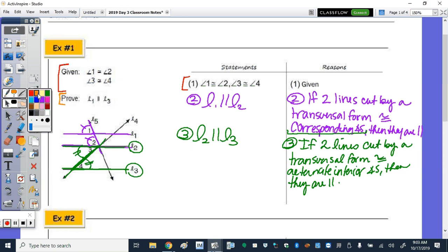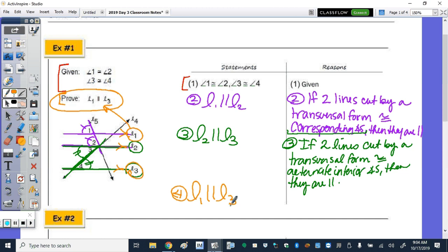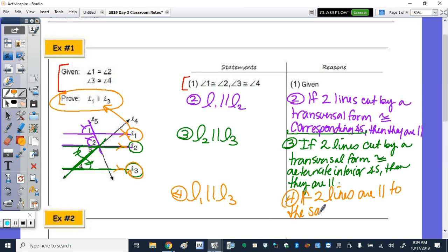There's one last step. If line one is parallel to line two and line two is parallel to line three, then we know line one is parallel to line three. Number four is our final statement. It's not substitution — we use substitution when we see a congruent symbol. This is simply, from our notes: if two lines are parallel to the same line, then they are parallel to each other.